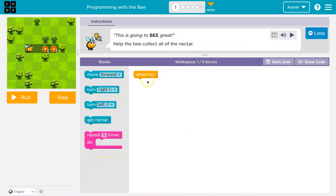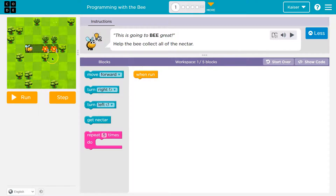Let's see what we're doing. Help the bee collect the nectar. We can do that. So we have one block on our screen, the run block, and we can use up to five.